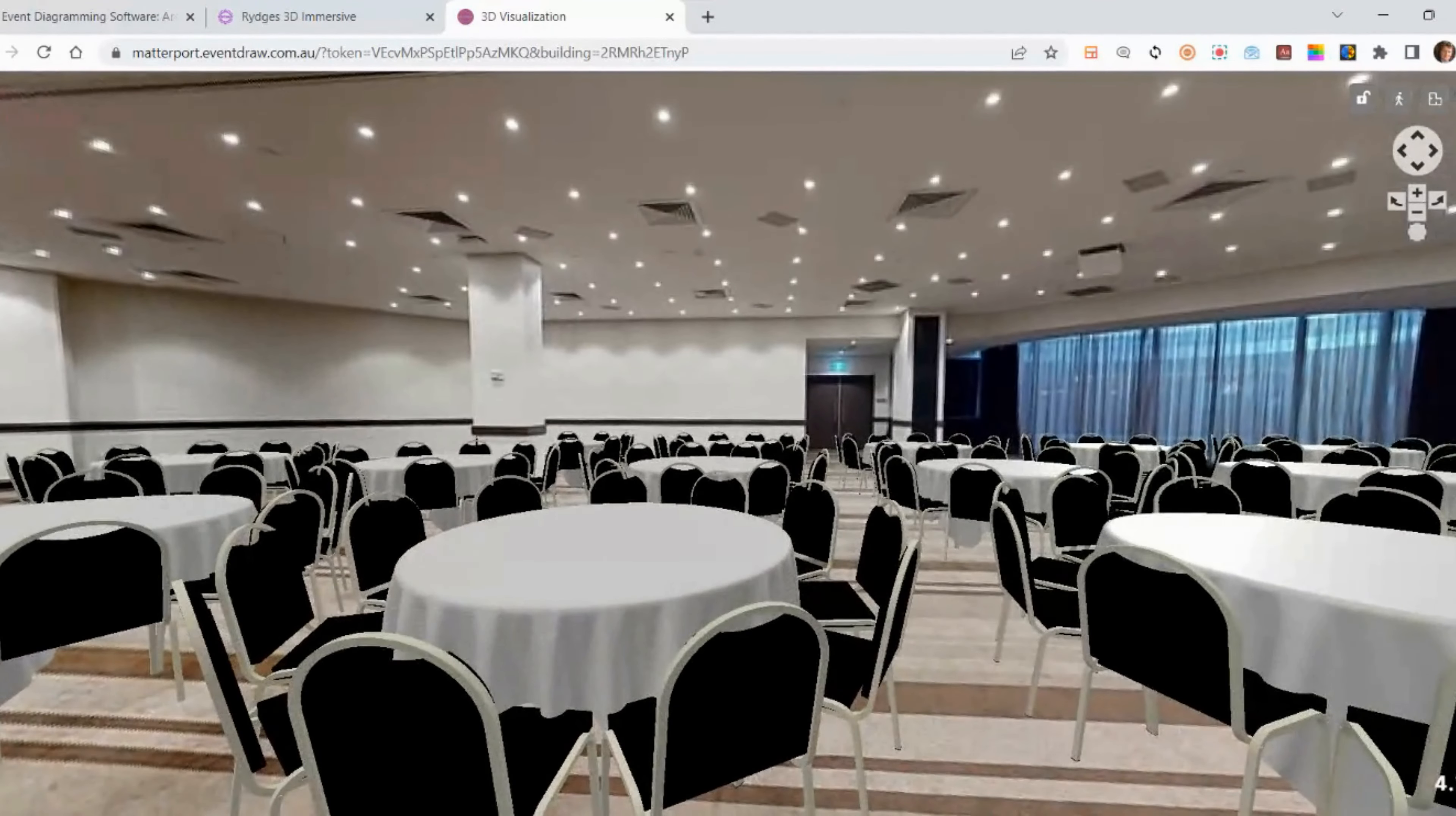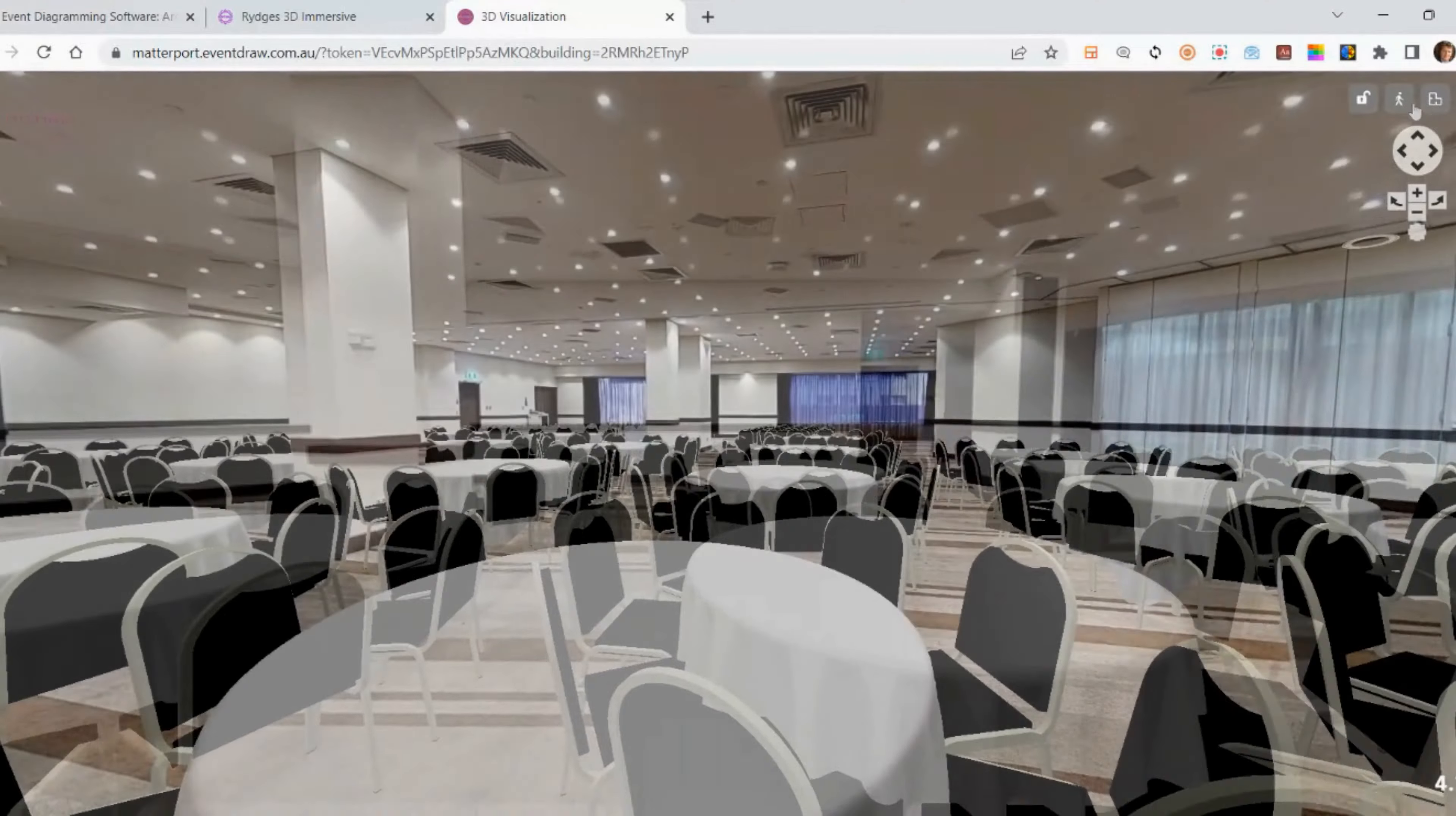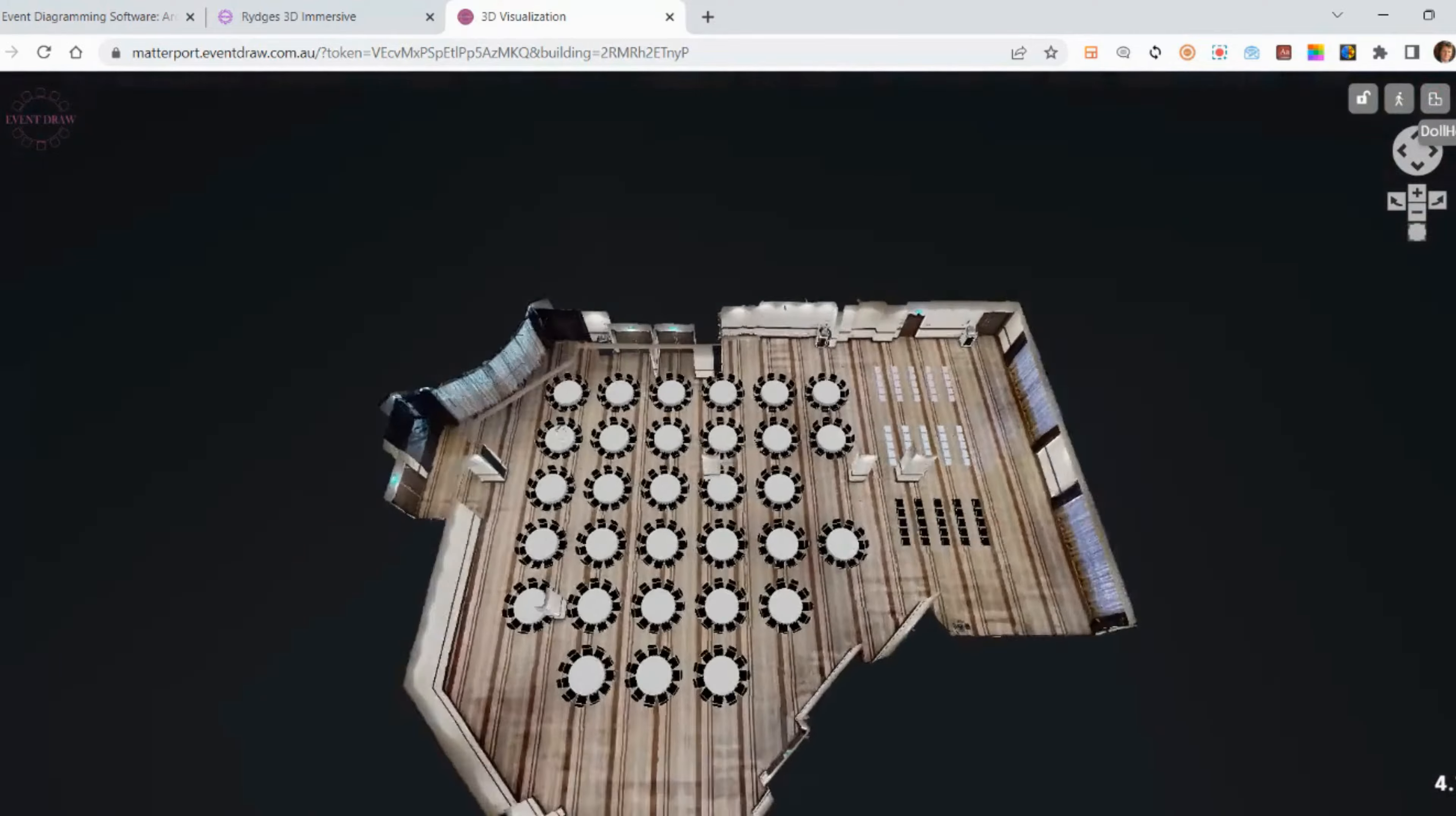The digital twin of the venue enables you to make changes to the floor plan in real time, giving you the freedom to move tables and chairs around with ease.